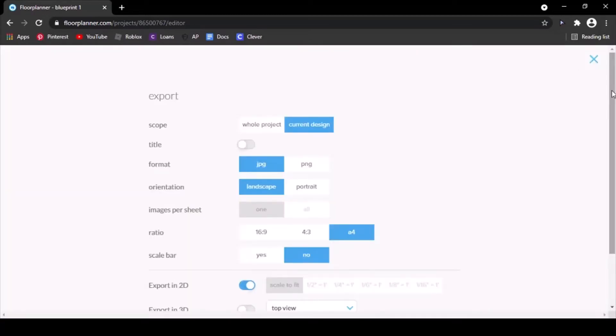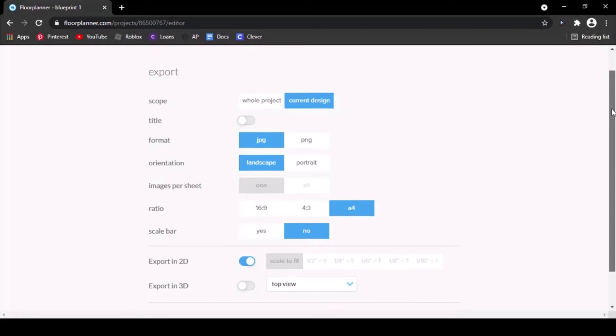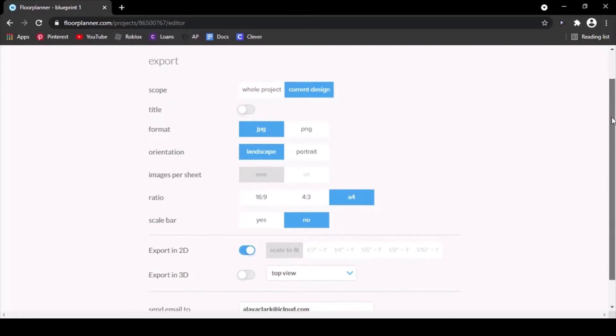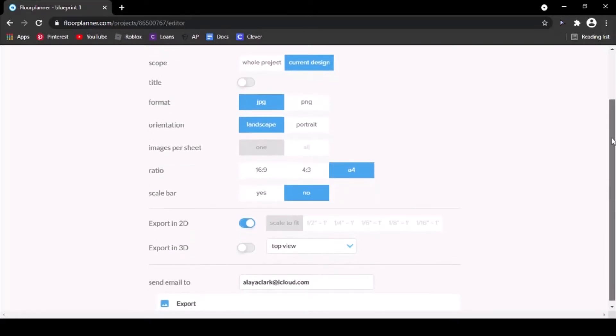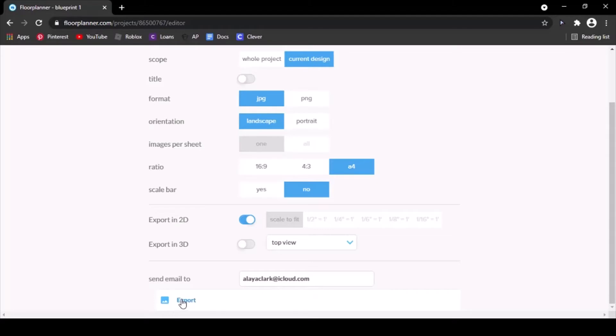There's settings here, but I don't think you have to change anything. You can just leave them how they are and it'll make it look good. It also sends you a copy to your email, which I'm not sure if you would need. But if you do, it's in your email. So you just hit export.